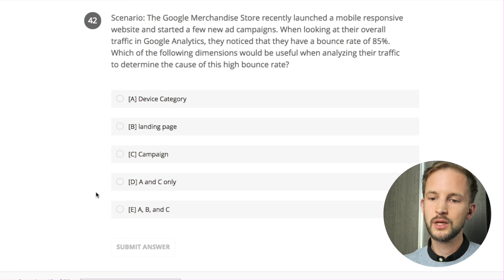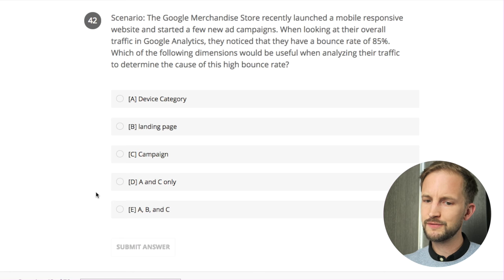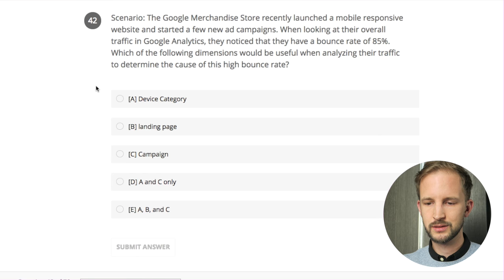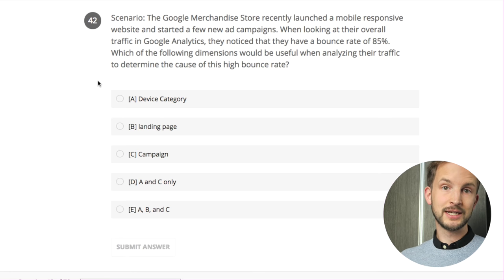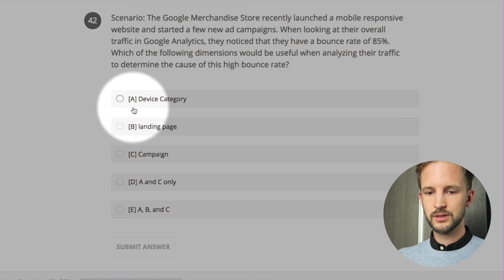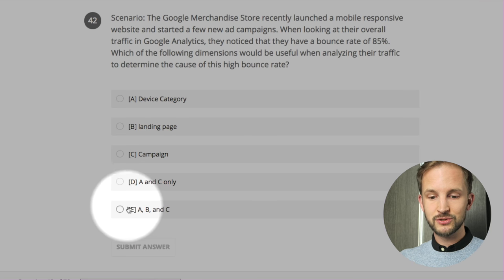Scenario: the Google Merchandise Store recently launched a mobile responsive website and started a few new ad campaigns. Looking at their overall traffic they noticed a bounce rate of 85% - that sounds pretty high. Which of the following dimensions would be useful when analyzing their traffic to determine the cause of this high bounce rate? I would say device category to see if it's mobile or desktop, then landing page to see which page, and then campaign to see which campaign had different messaging. So all of those.